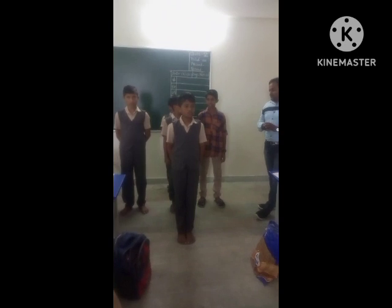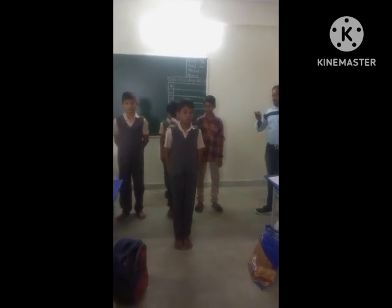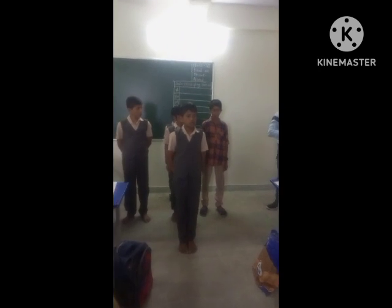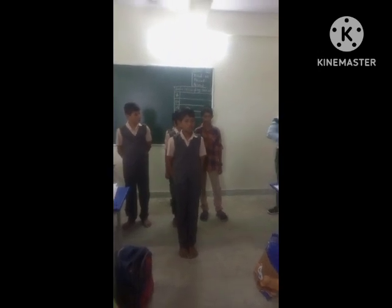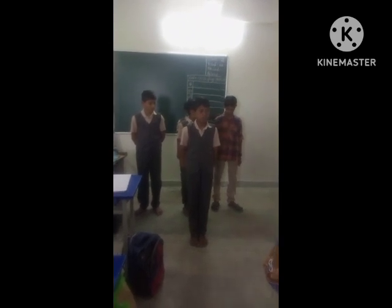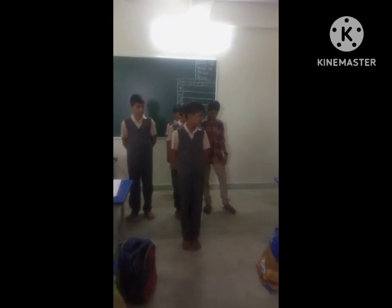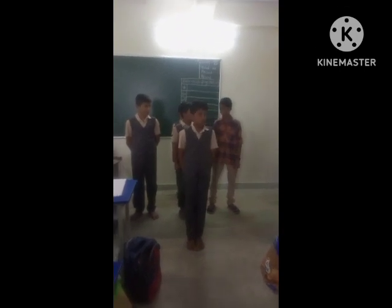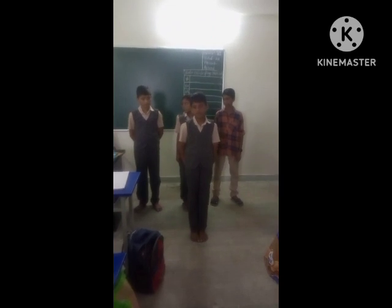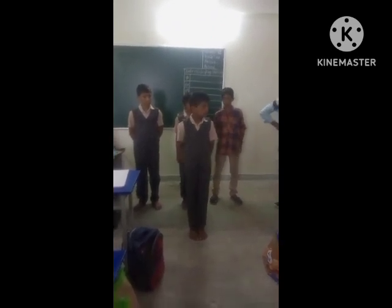Gopi is standing in front of me. Gopi is standing behind me. Gopi is standing left to me. And the next one is standing right to me.